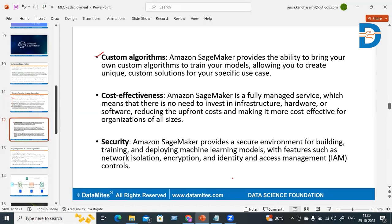Cost effectiveness is another reason. Amazon SageMaker is a fully managed service, which means there is no need to invest in infrastructure, hardware, or software. This reduces upfront costs and makes it more cost effective for organizations of all sizes, also reducing maintenance costs.